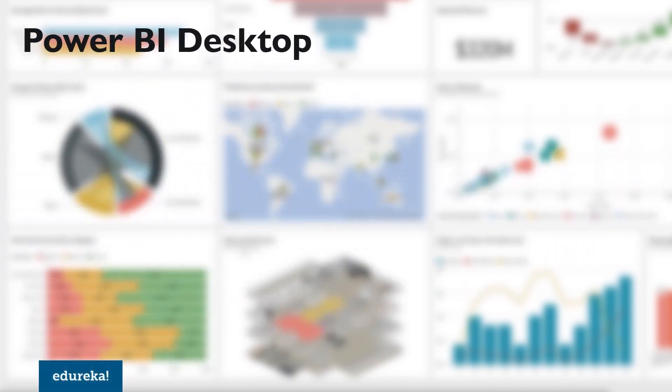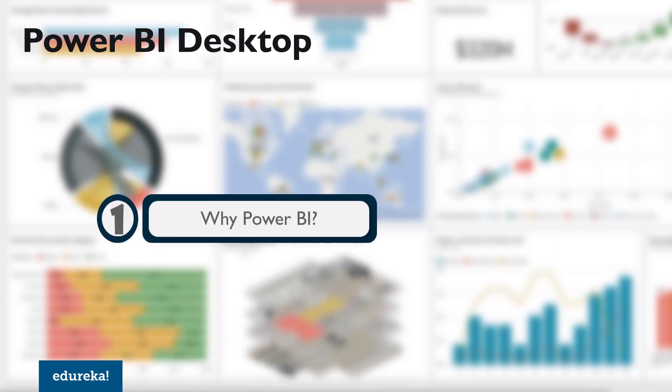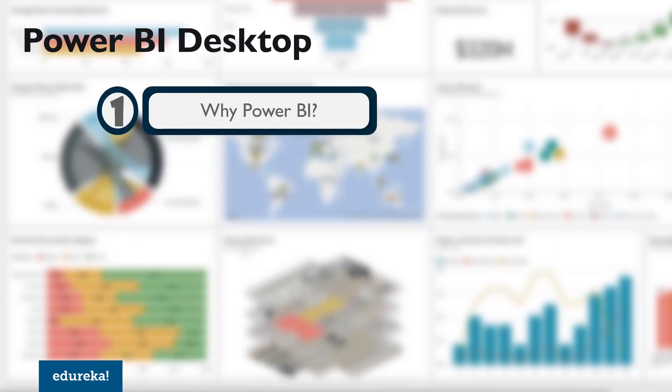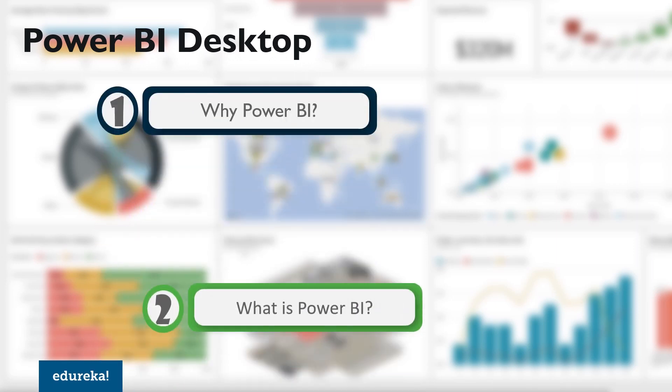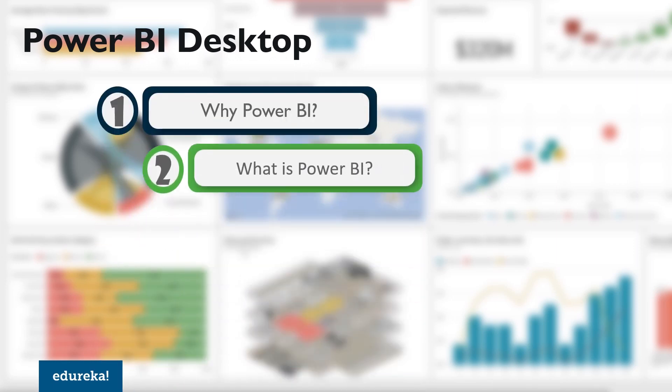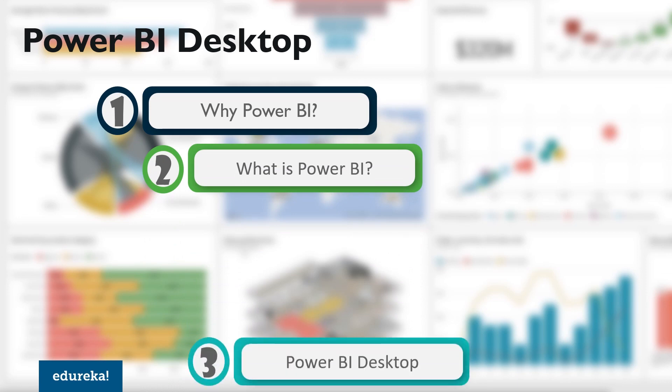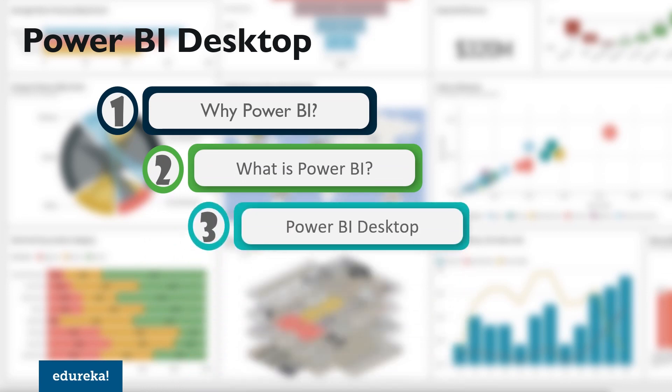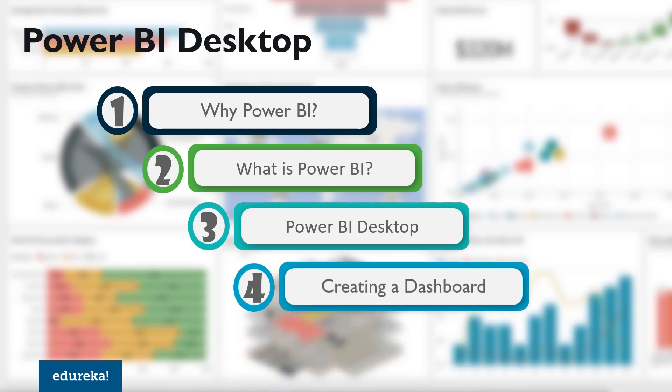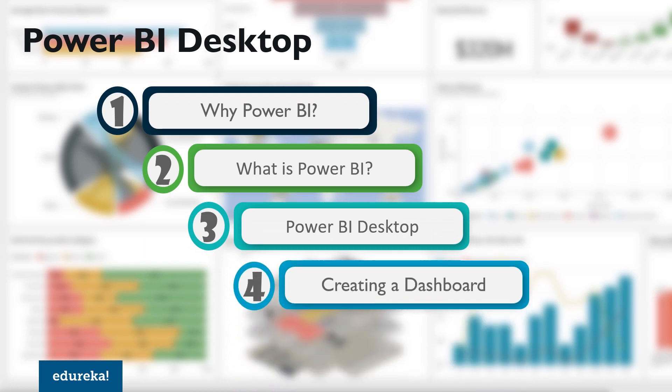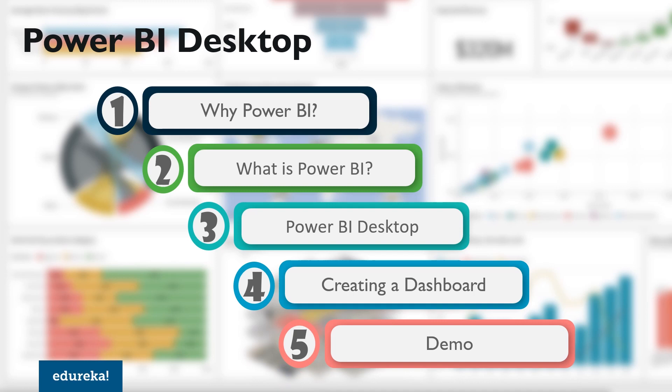But before we begin, let's take a quick look at the outline of this tutorial. First, I'll be talking a little bit about BI, then the what's and why's surrounding it. From there, we'll briefly discuss the Power BI Desktop. And finally, I'll be doing a complete step-by-step breakdown of creating a dashboard, followed by a demo, taking some real-time facts and figures. So without any further ado, let's skip right to the tutorial.